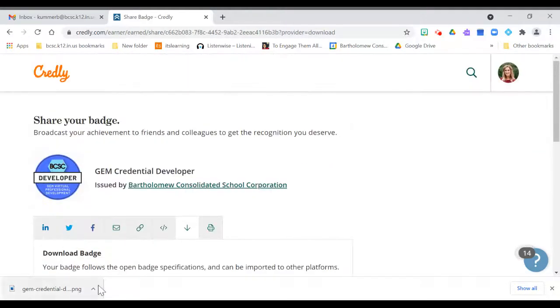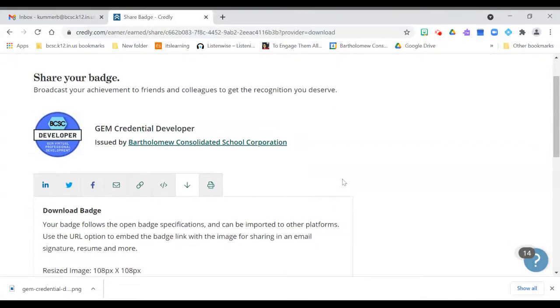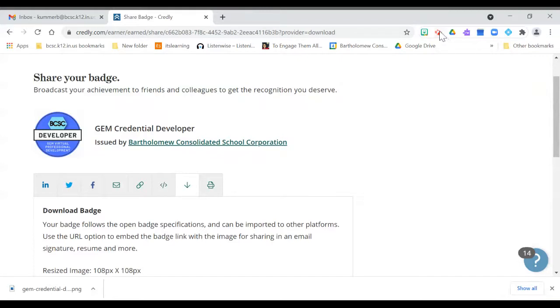So you can now upload that credential wherever you need to, but commonly what we see a lot of people do is put those on their email signature. So the next thing I'm going to do is have you open Gmail on your device in another tab.